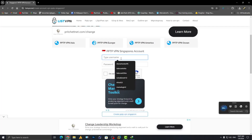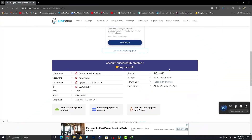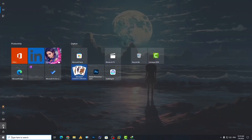After finishing the registration, you will get all the information here: username, password, hostname, IP, and port. Now click on the Windows icon and go into Settings.